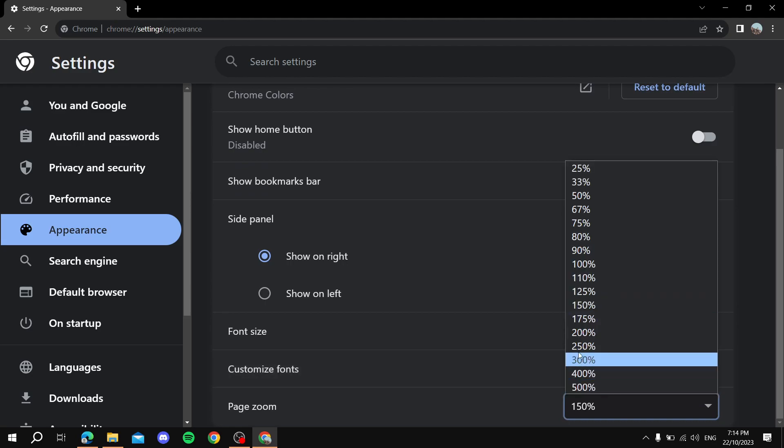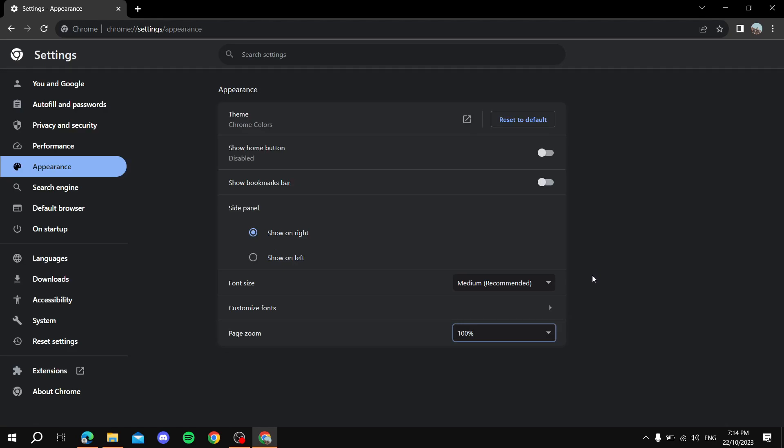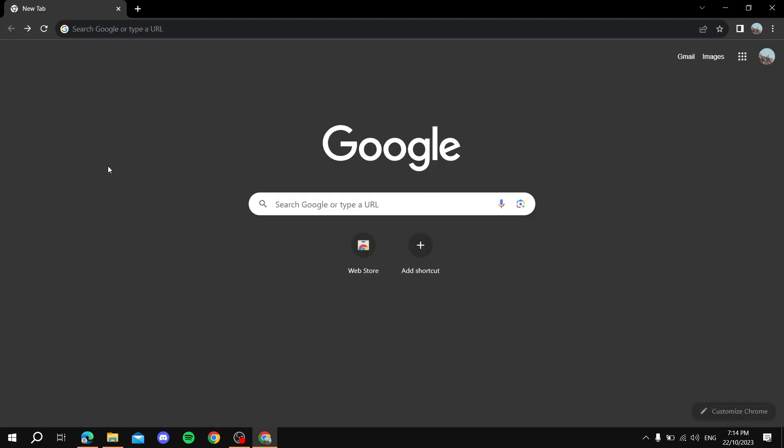it to default at 100%. That's one way of doing it. The other way, if we go back, if you have a mouse, just hold Ctrl and then with the mouse wheel